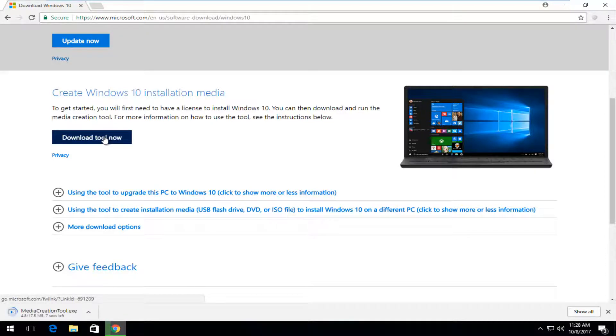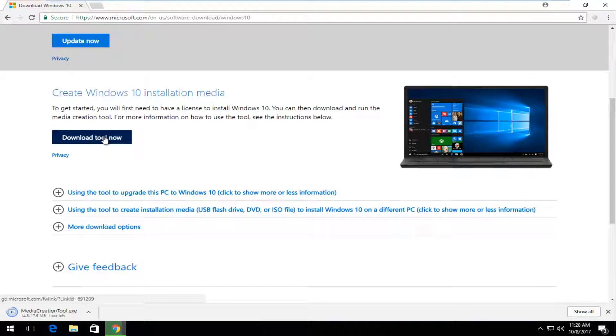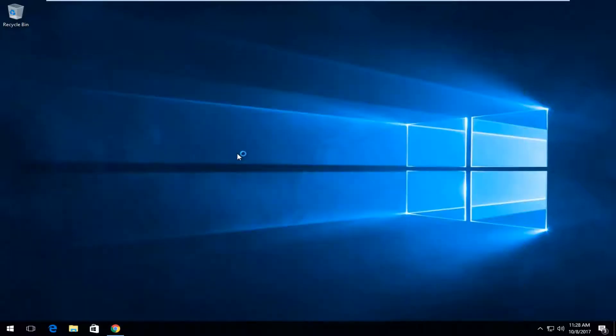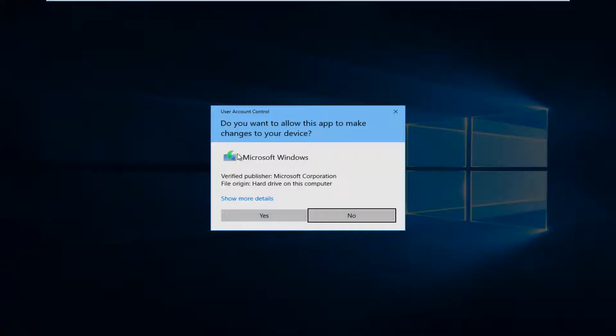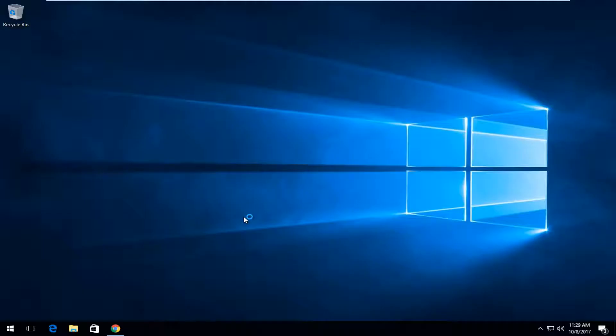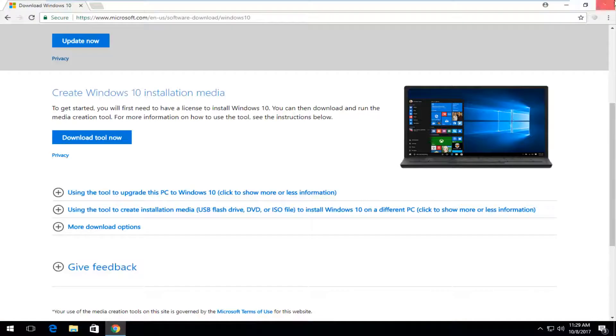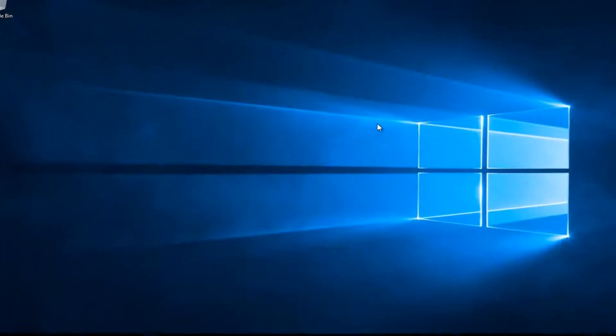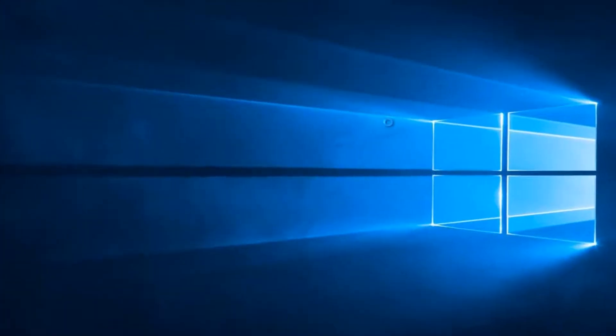And it's about 17.5 megabytes at the time of this recording. So it shouldn't be that long to download. Just be patient. And you want to open up the executable once it's done downloading. So it's going to ask you want to allow this app to make changes to your device, you want to select yes. And you can also close out of the web browser at this time as well. You don't need that any longer for this tutorial.